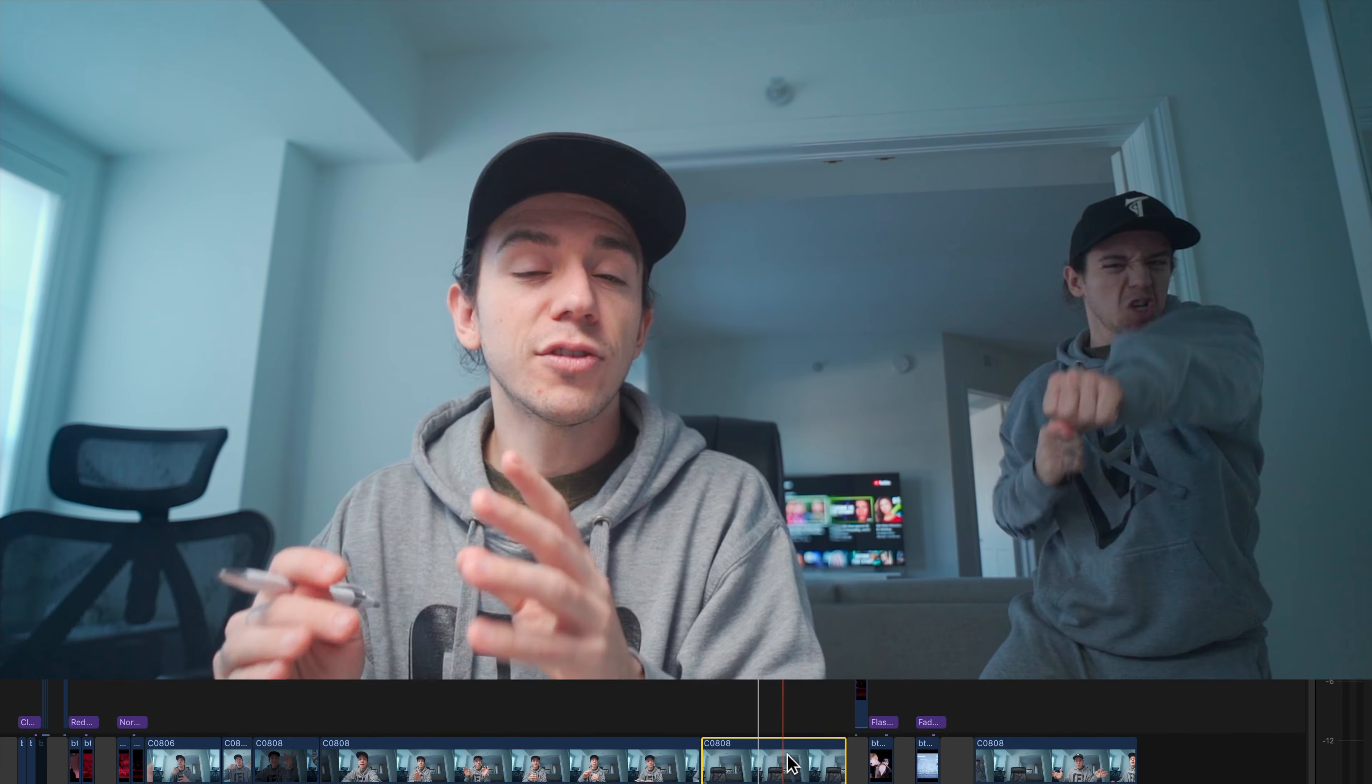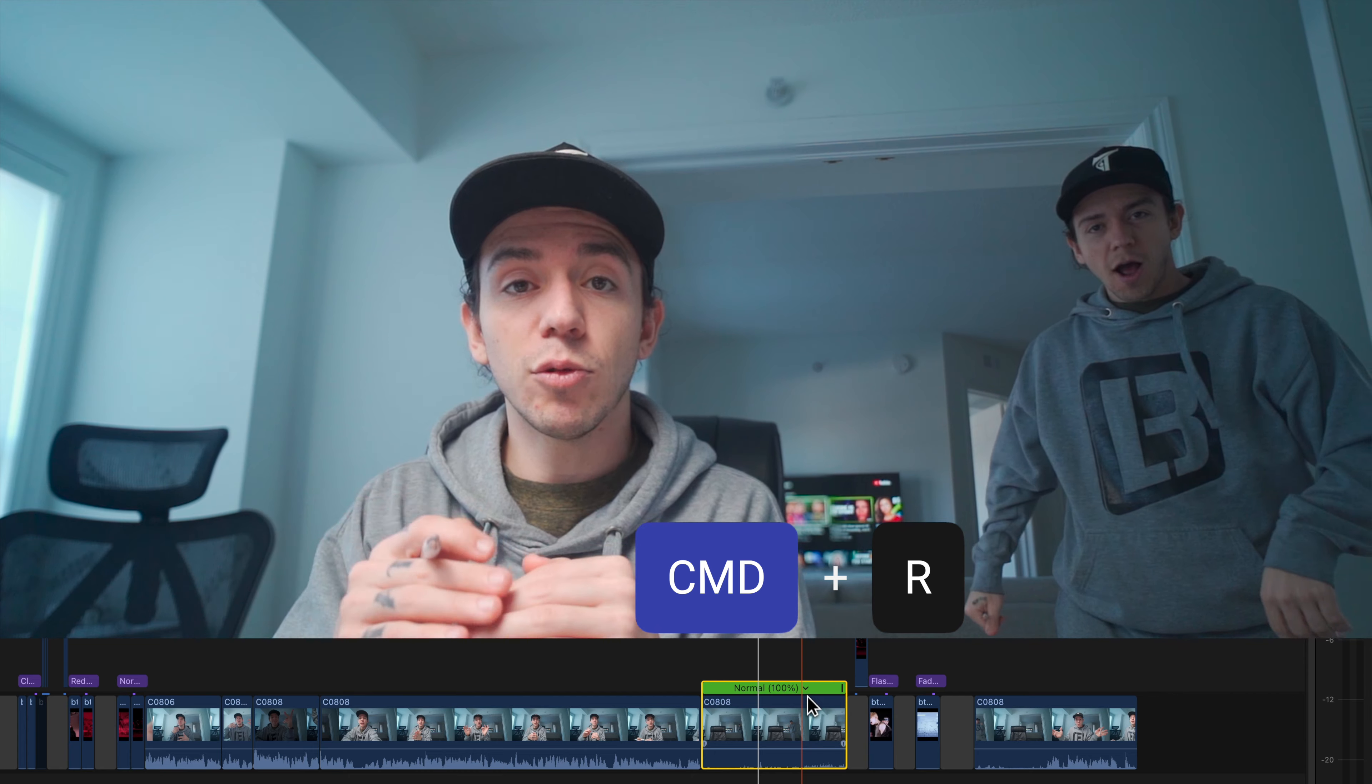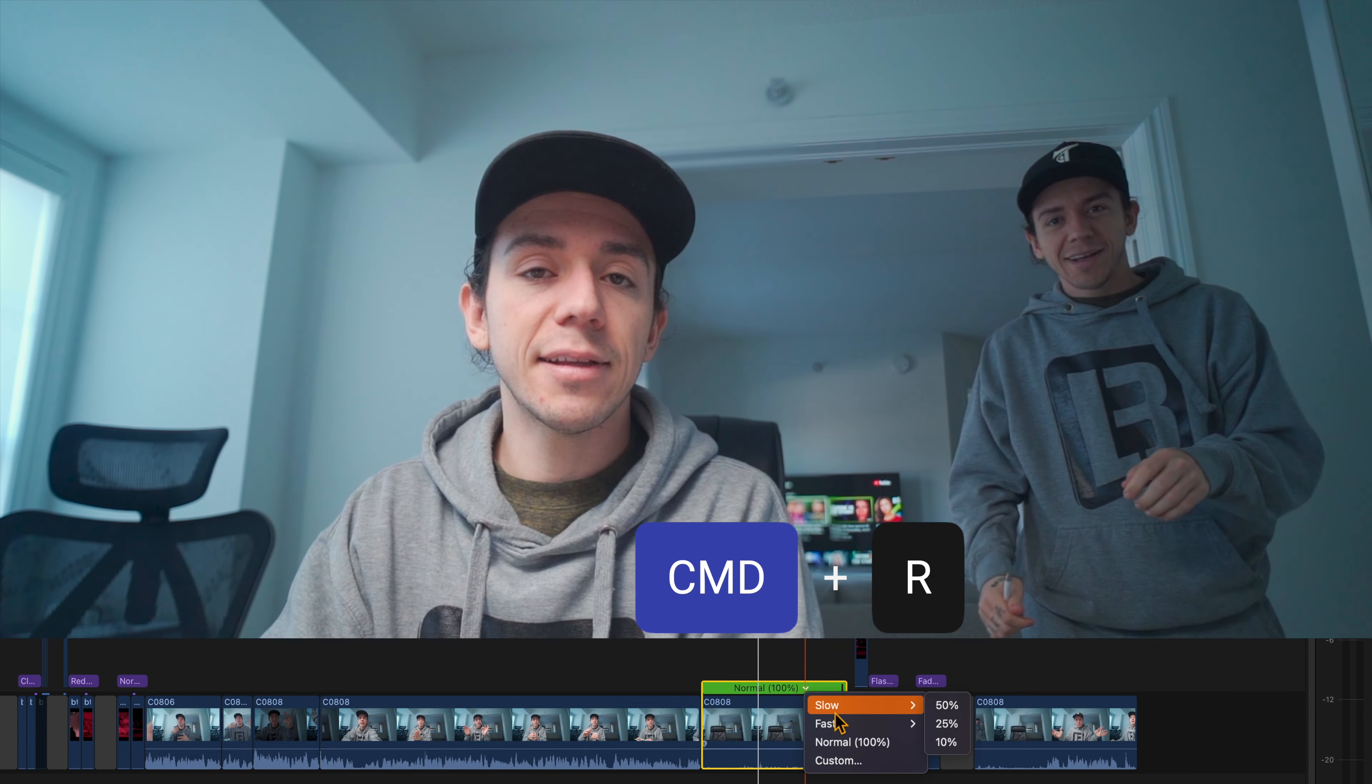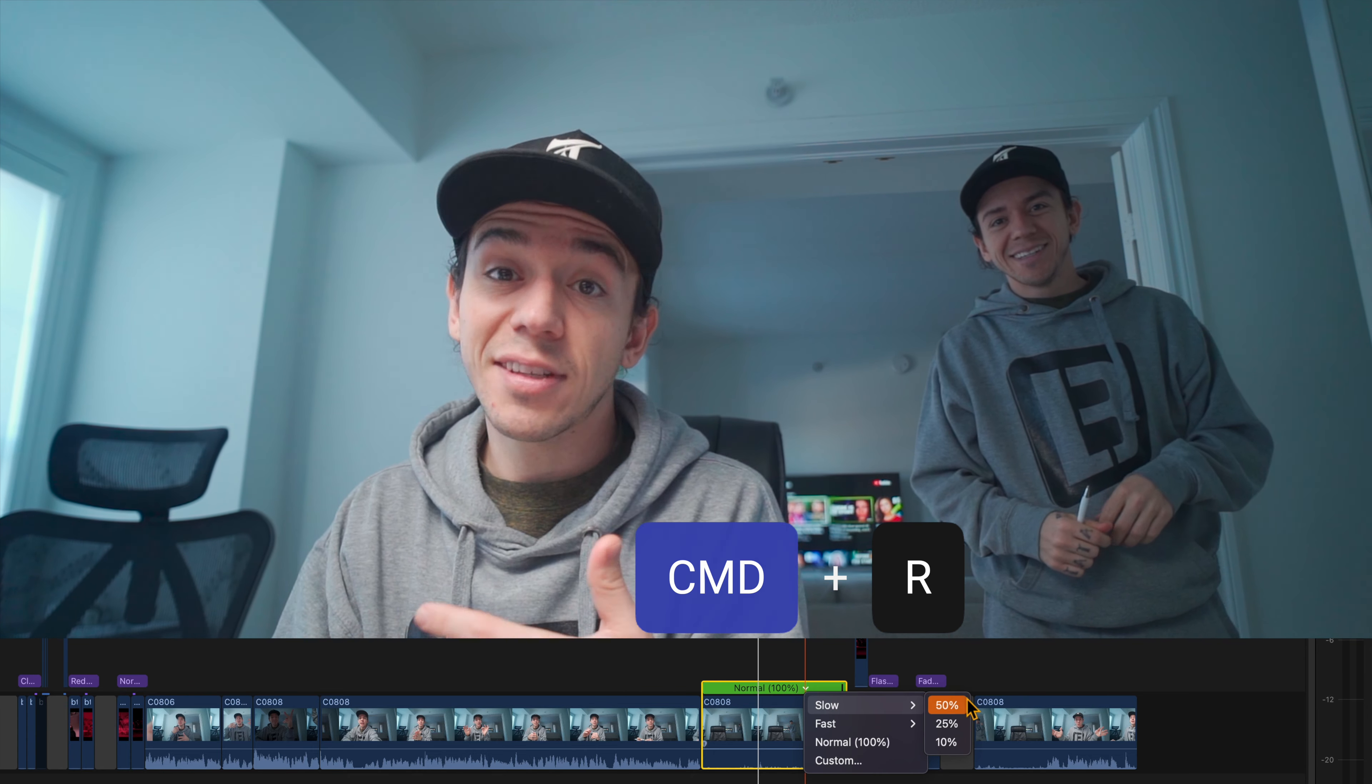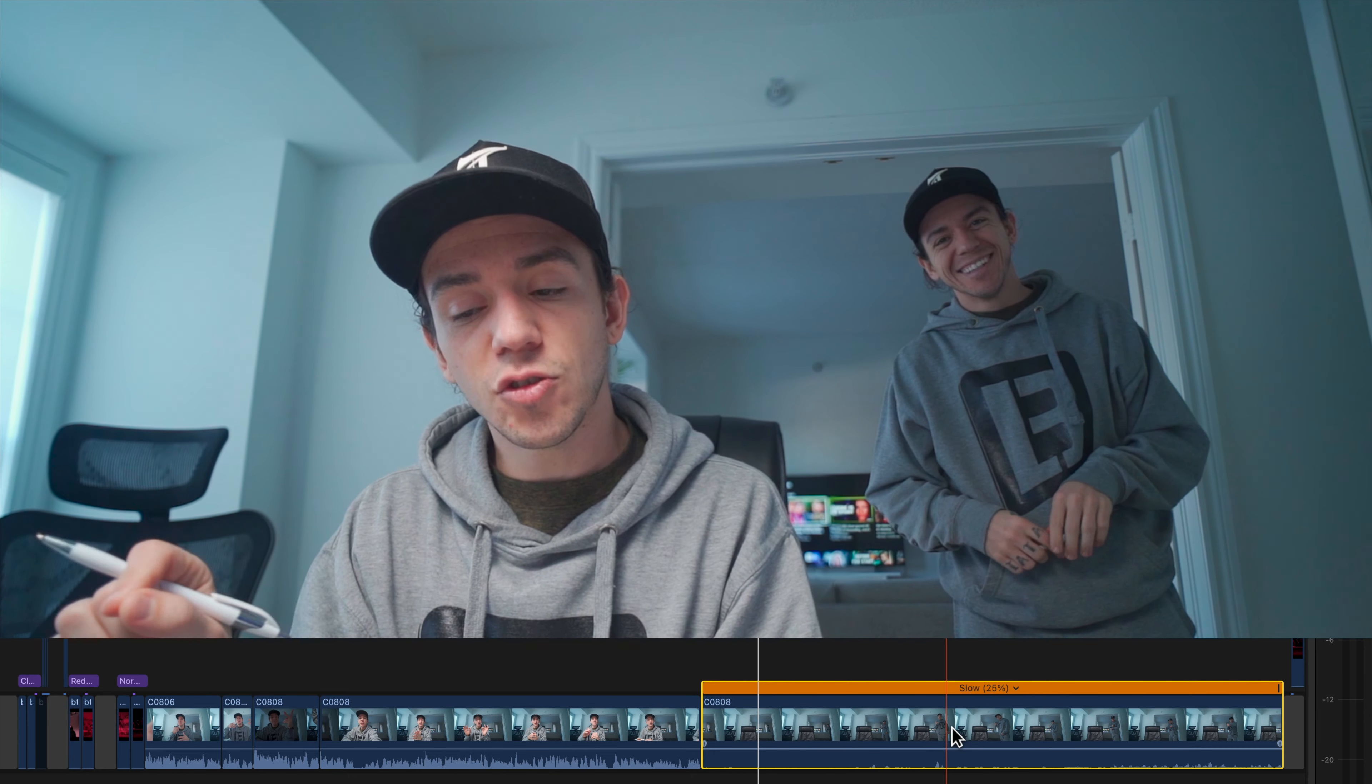And to stretch that in Final Cut Pro, it's very easy. You select the clip, command R. So you're going to be able to pop that speed settings. And then from there, just drag that. And that's how they do that.